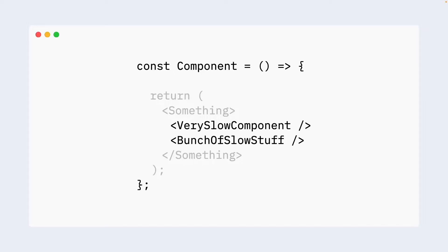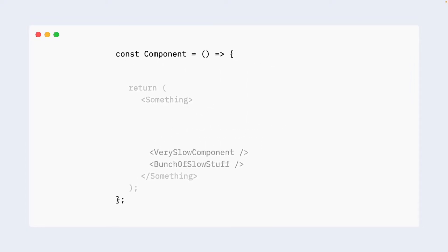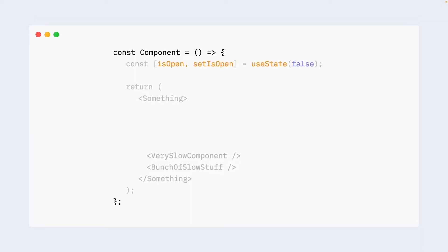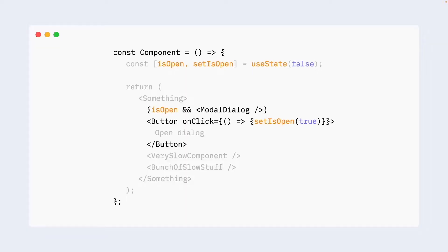Imagine you have a component and this component renders some really slow components on the screen that you don't want to touch. And now your manager asks you to implement a button on this page and click on this button opens a modal dialog. How exactly would you proceed in this scenario? Most likely something like this. You would introduce some state for the dialog to be open or close, and then you would introduce a dialog itself that is open if the state is true, and then a button. A button will have a callback and in this callback you will just open the dialog.